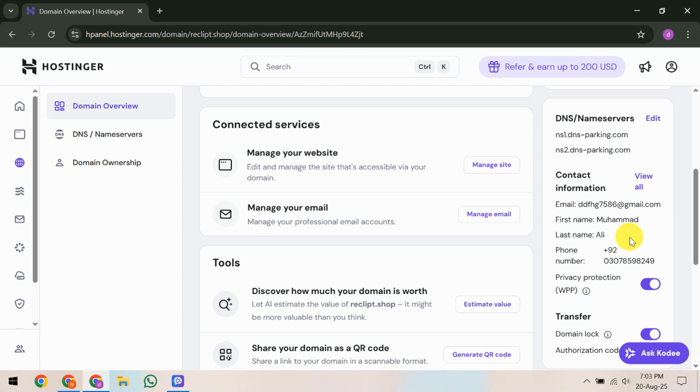If you never received the email, perhaps due to an incorrect email address, return to the domain's contact details in the H panel. Make sure your email address is correct and accessible. Update it if necessary. Once that's done, contact Hostinger support. They'll guide you further on verifying your domain.